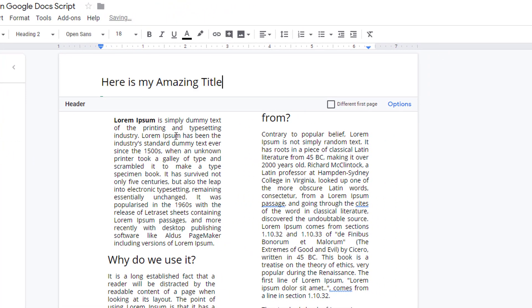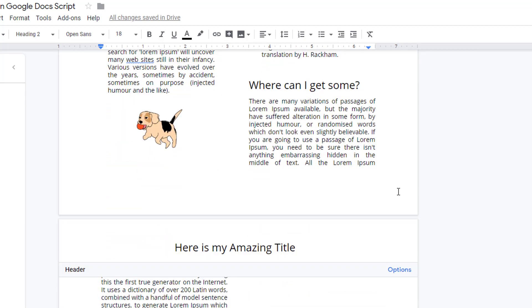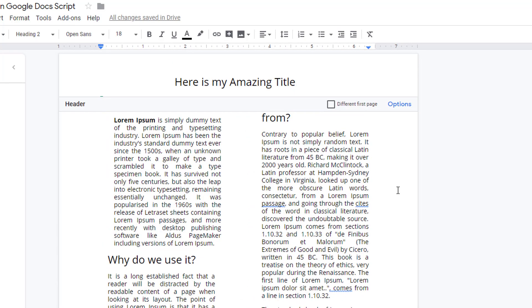Headers run full across the page, so you can use that feature to add a title that you don't want split into columns. And if you don't want that title repeated at the top of each page, choose the option for a different first page header.